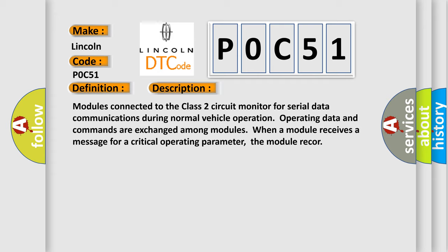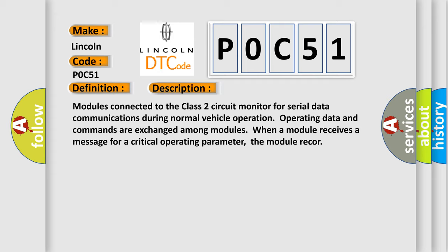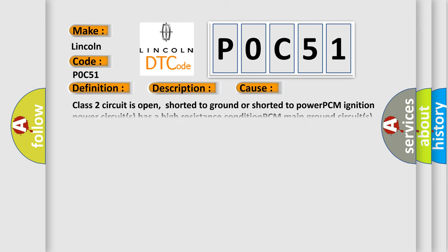This diagnostic error occurs most often in these cases: Class II circuit is open, shorted to ground or shorted to power. PCM ignition power circuits has a high resistance condition. PCM main ground circuits has a high resistance condition.